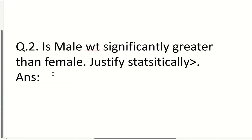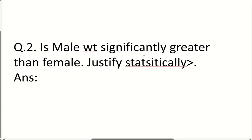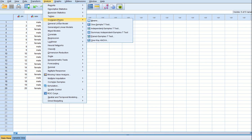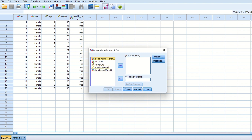The next question asks: is male weight significantly greater than female? Justify statistically. The question involves two variables — male/female (categorical) and weight (scale) — so we will do the independent samples t-test. We go to Analyze, then Compare Means, then Independent Samples T-Test. The test variable is weight, and the grouping variable is sex. We define the groups: group one is 1 for male and group two is 2 for female.